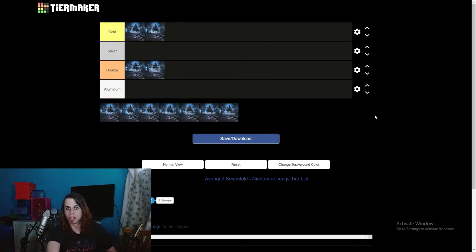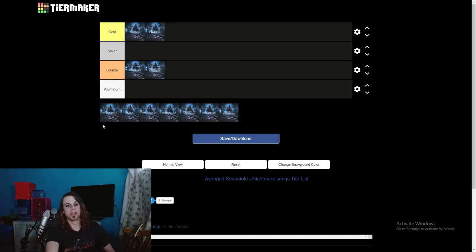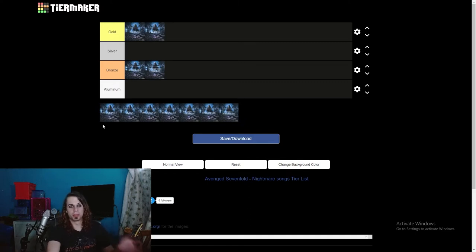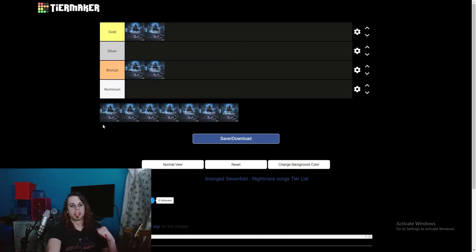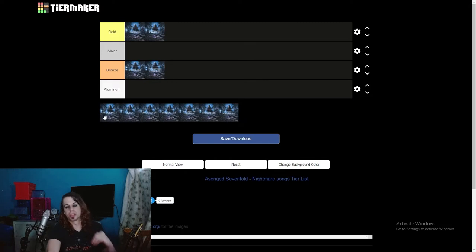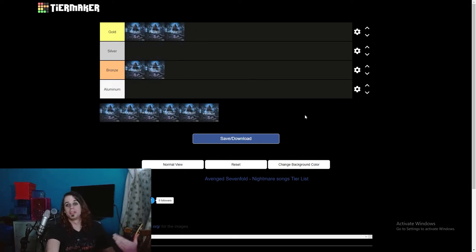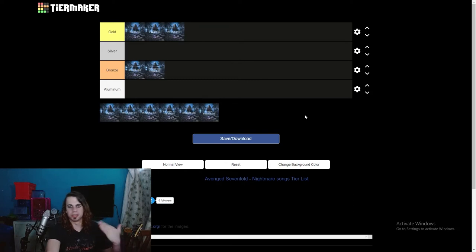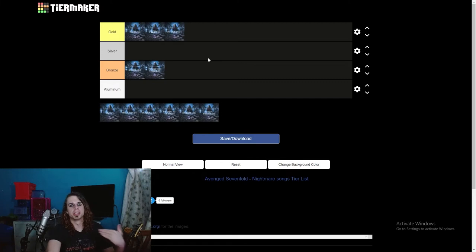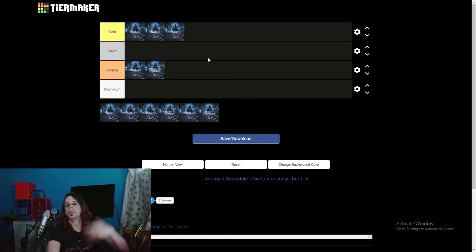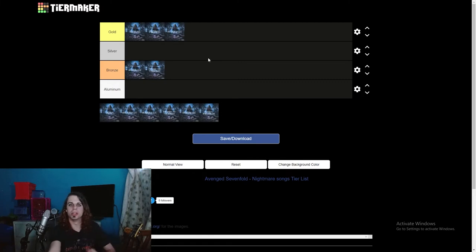Then we have So Far Away, which is paying homage to their fallen brother, The Rev, after he passed away. They wrote this song, rather. This song goes in the gold. Even if it wasn't about The Rev, even if he didn't pass away and they still wrote the same exact song, I still feel like this would still be a gold song. It's just that damn good.